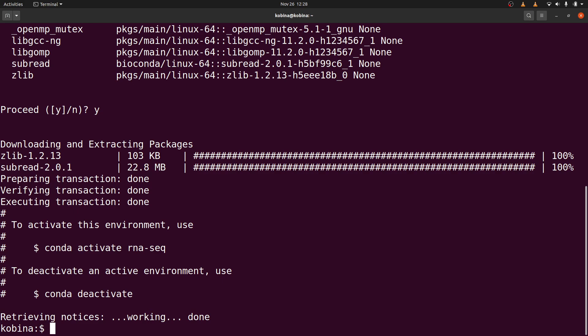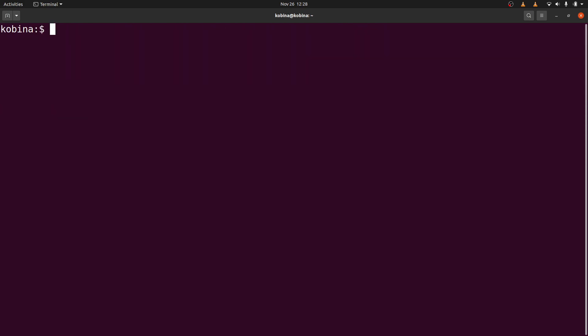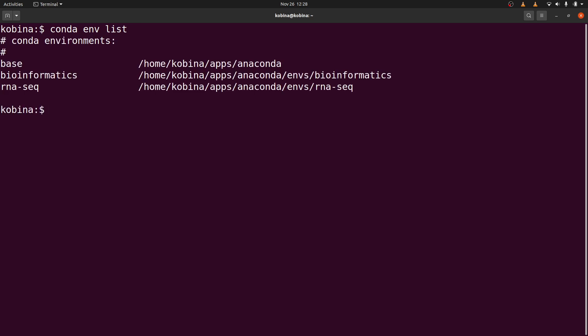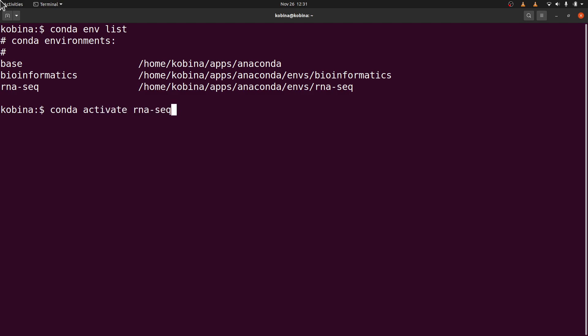So let's test feature count. This means we have to activate our environment. In case you have forgotten the name of the environment, you can say conda env list, and this will list the environments you have and choose the one that you want. In our case, we are using rnaseq, so I will say conda activate rnaseq, and then we will execute the command.